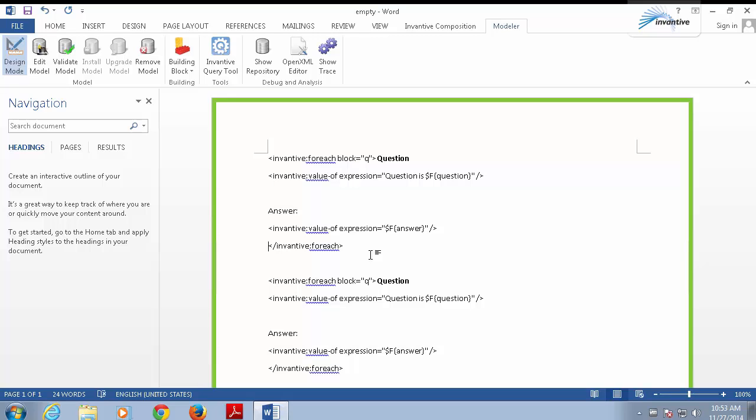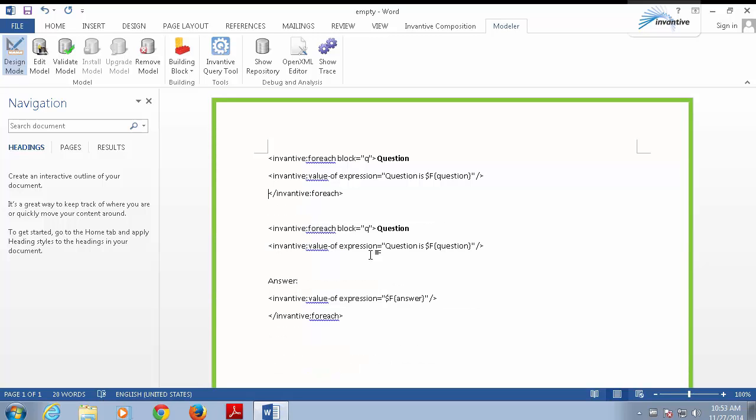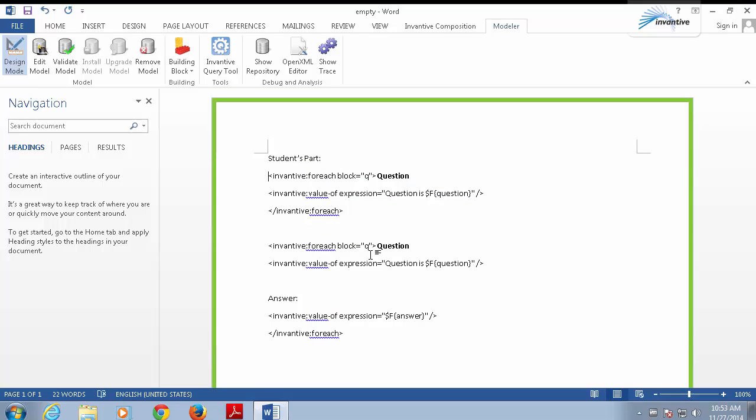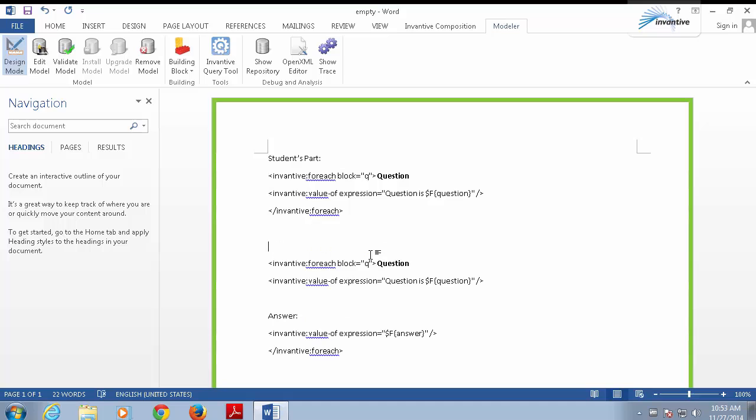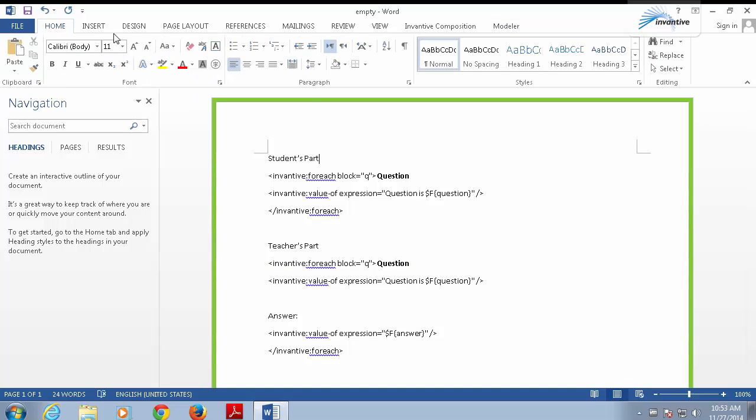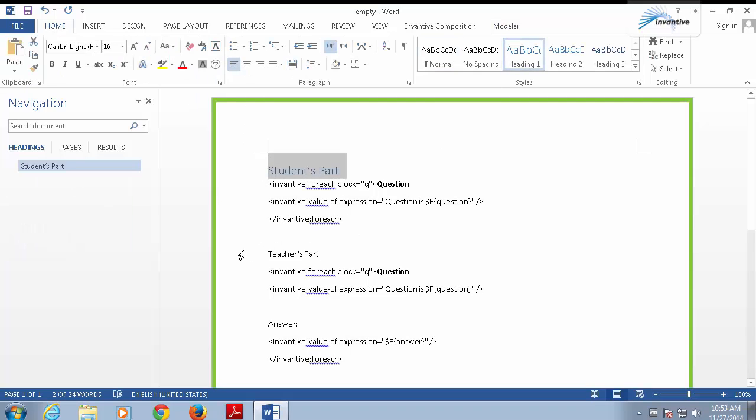This is the student part, so I'm going to remove the answer. Let's label it student part. Down here is the teacher's part, which I'm also going to label. I'm going to give it a nice heading.